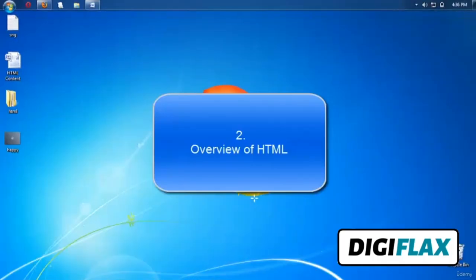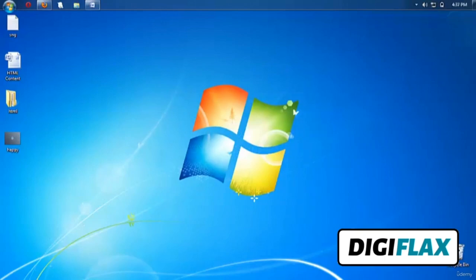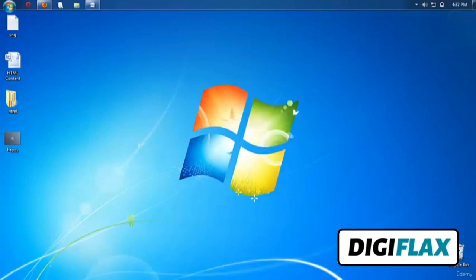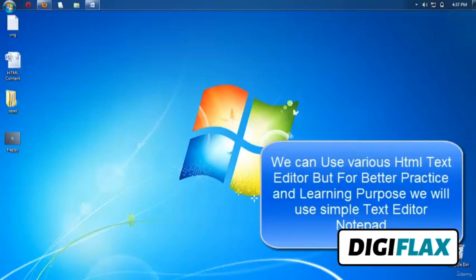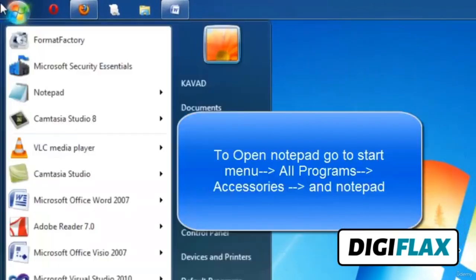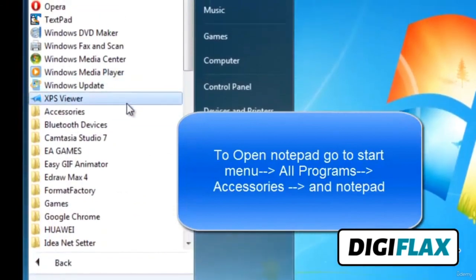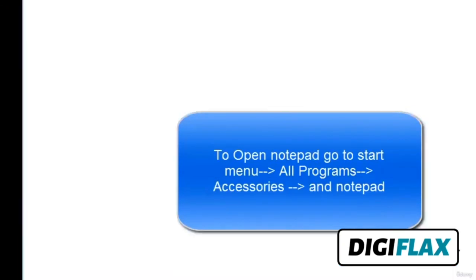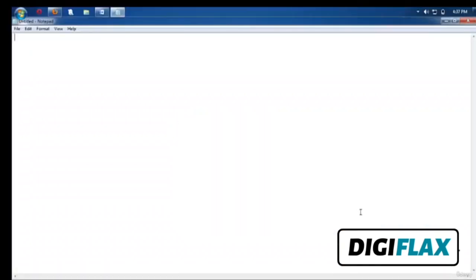Welcome friends. In this tutorial we will learn a basic overview of an HTML document. There are lots of text editors for HTML available in the market — you can purchase or download them from the internet. Those editors provide drag-and-drop facility for various HTML elements. But for learning purposes we will use a simple text editor: Notepad. To open Notepad, go to Start Menu, Accessories, and Notepad.